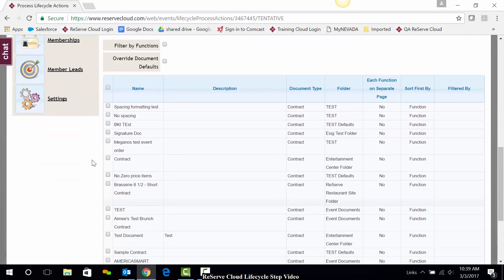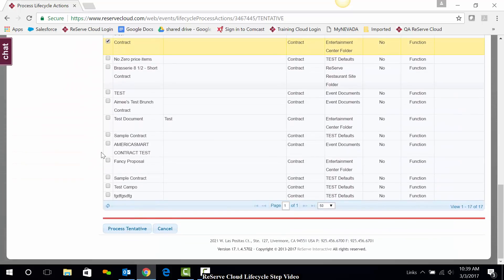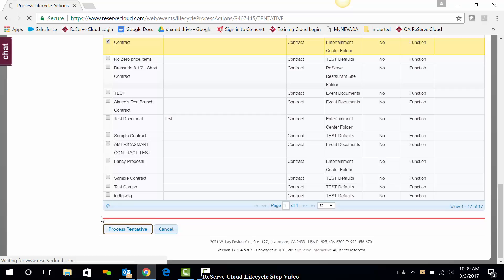So I'm going to scroll down, I'm just going to grab my contract, scroll to the bottom and hit process tentative. So basically what I'm doing is going all the way down the page and completing the steps as needed. I'll go ahead and hit process tentative.